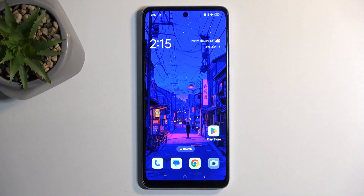In front of me is an Oppo A60, and today I'll show you how you can record a screen on this phone.